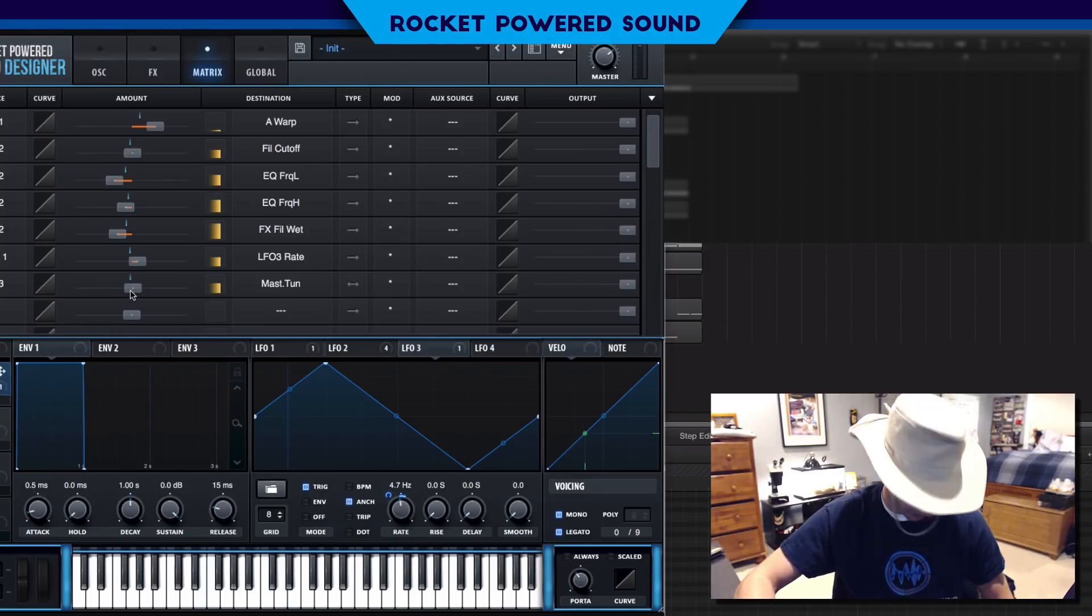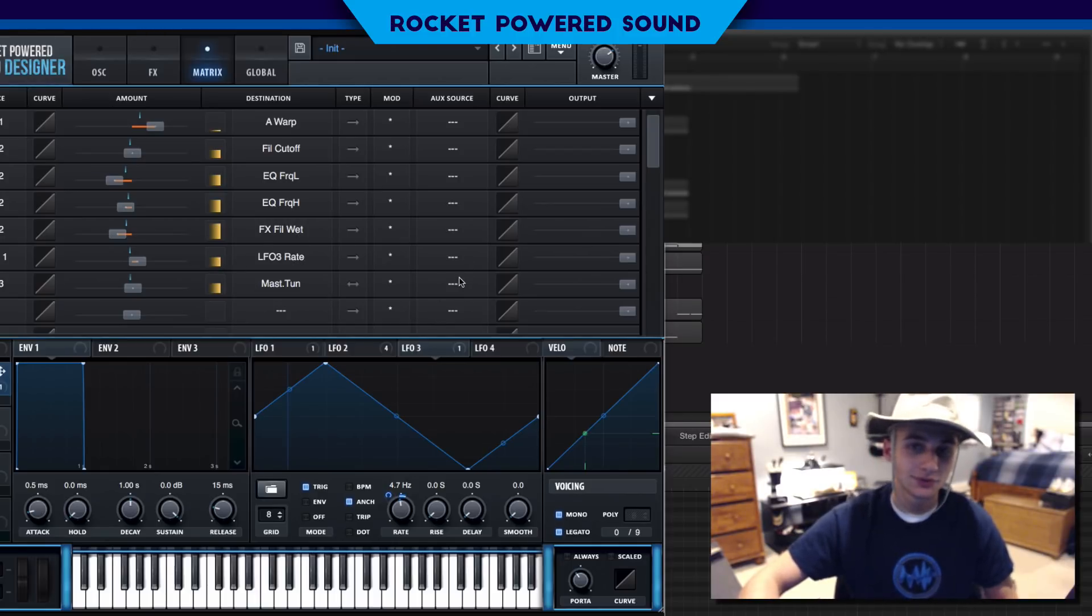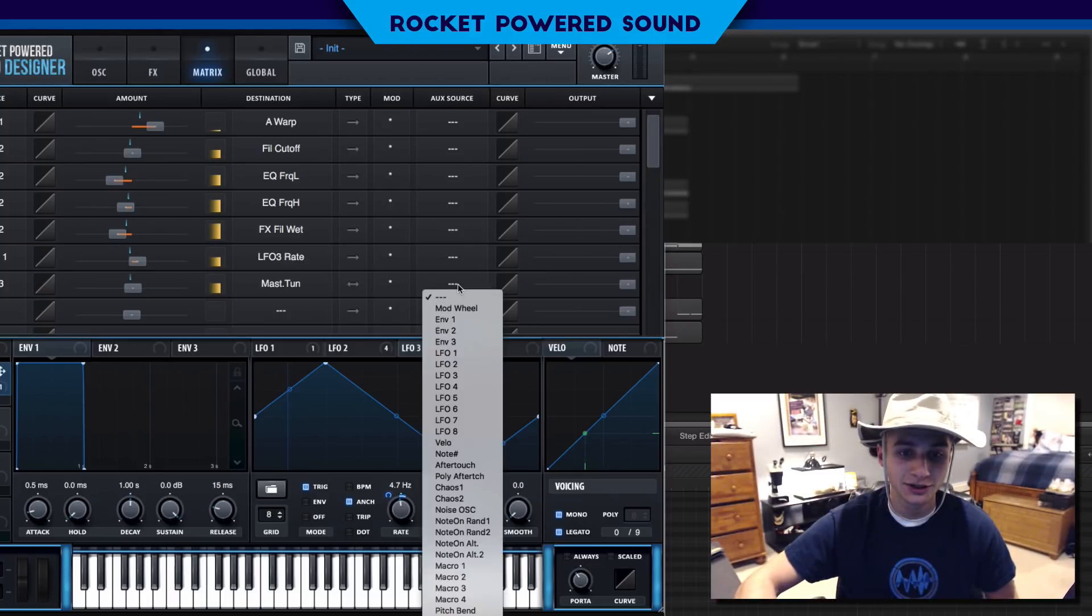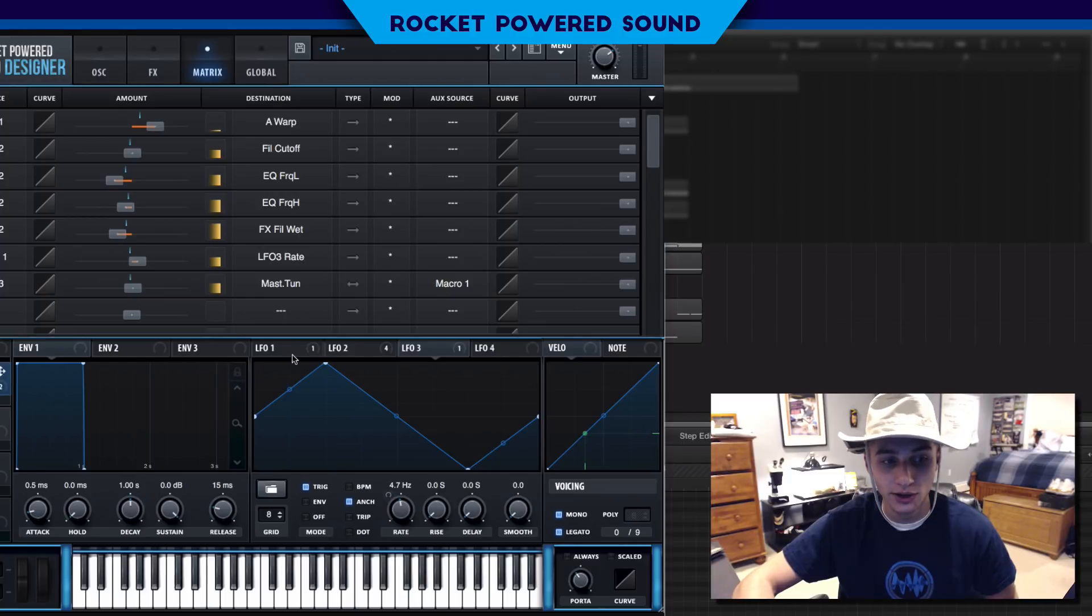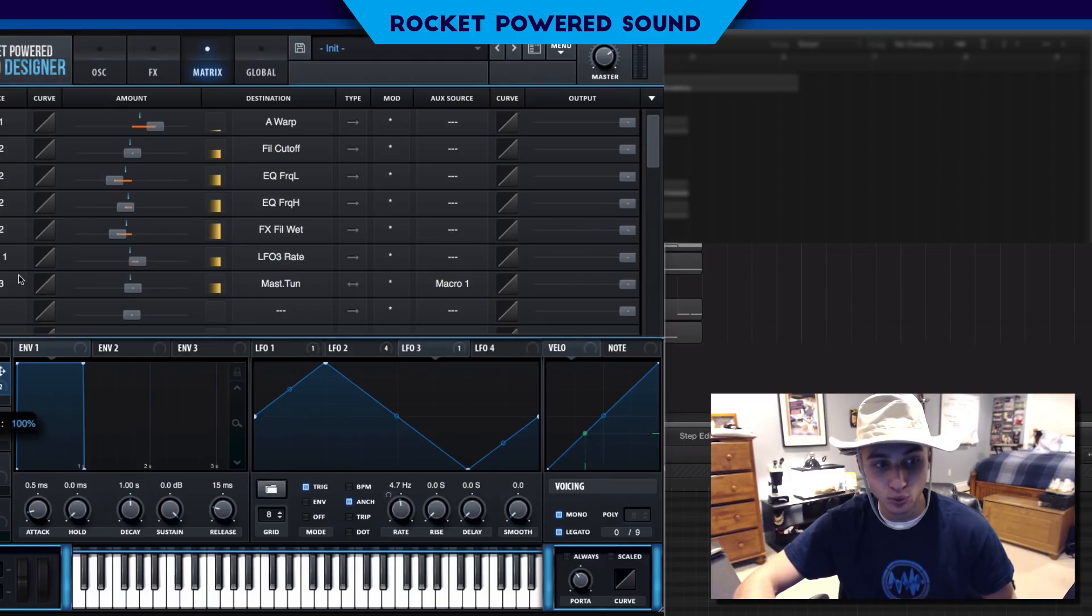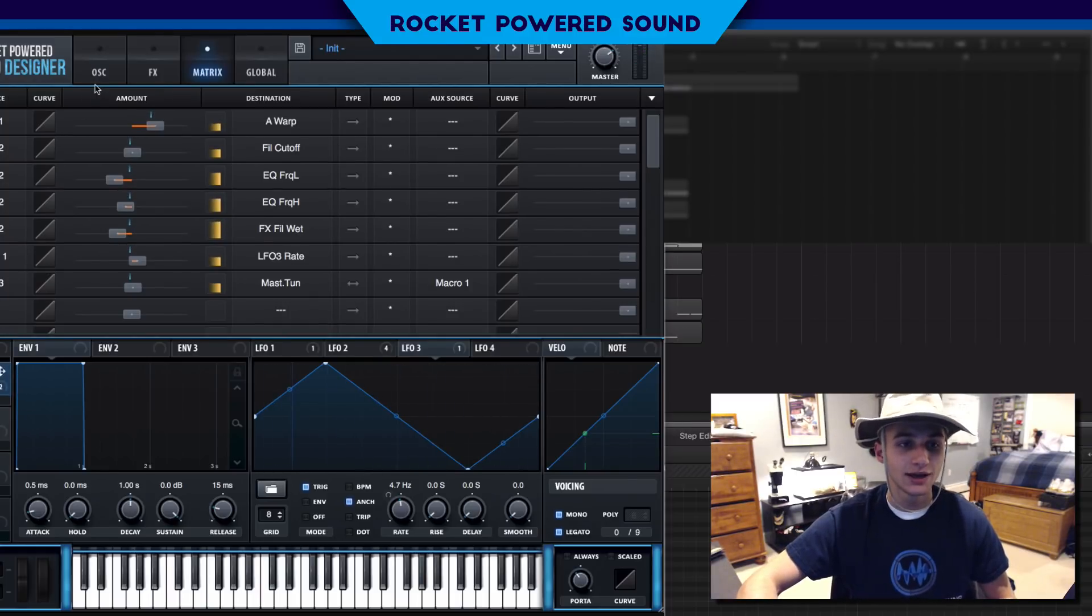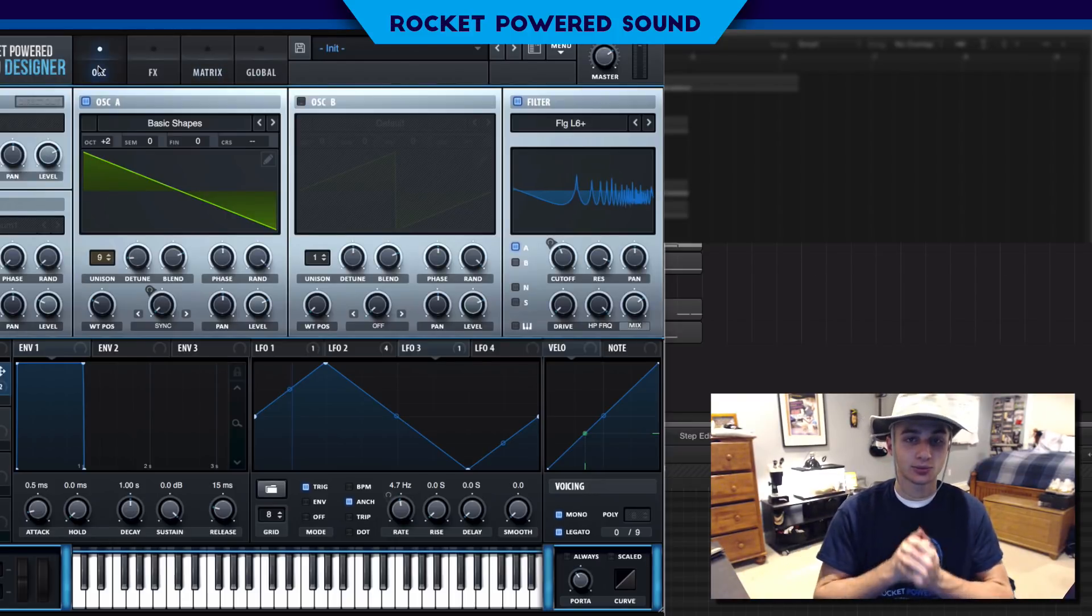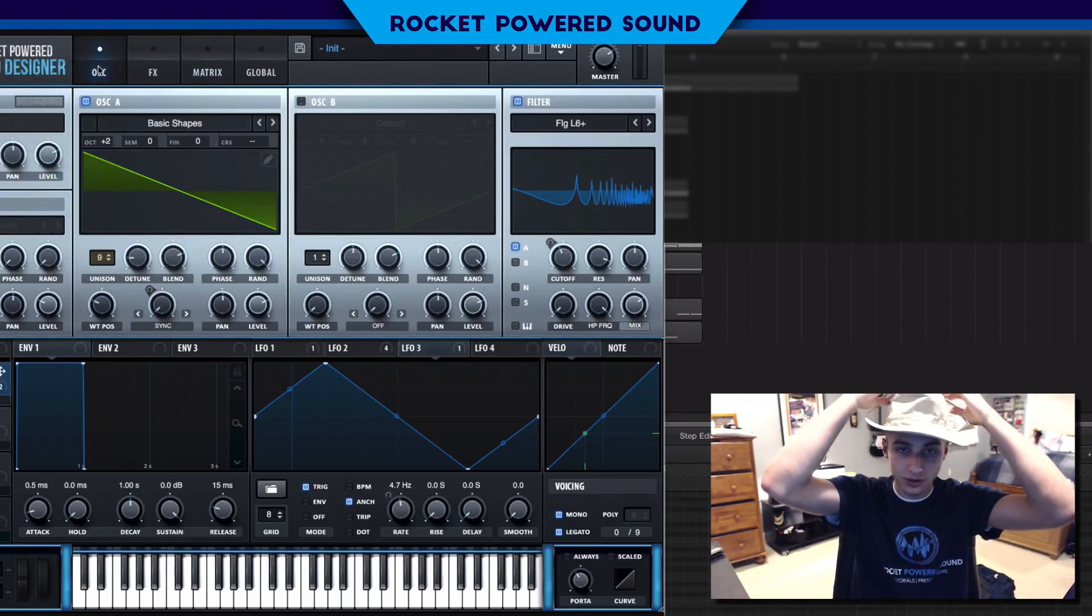You're probably like okay Shane, that did not do much because now we still have vibrato even when the macro is all the way at zero. Guys, come on, hear me out. I'm here to help, not to lead you away from good sound design. We're going to go to our auxiliary source and we're simply just going to select macro 1. So macro 1 will now control the amplitude and the rate of LFO 3, and that is how you throw on vibrato and make a Sultan lead in a single serum tutorial.